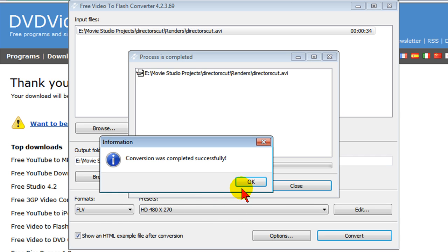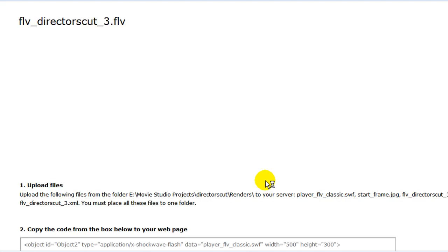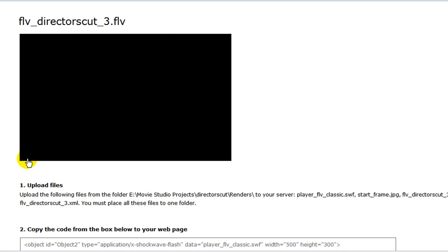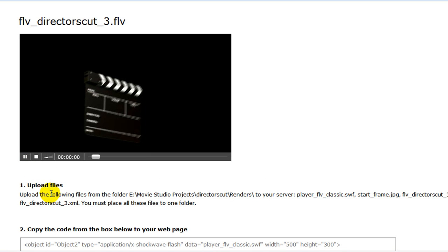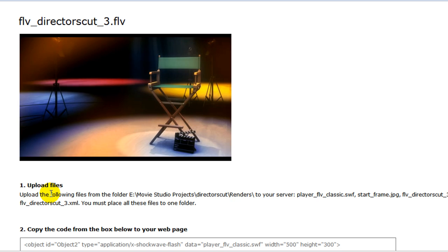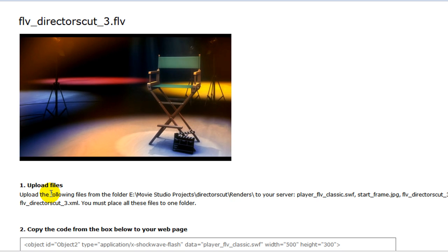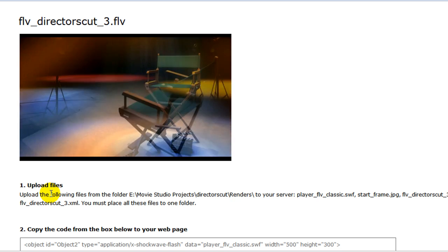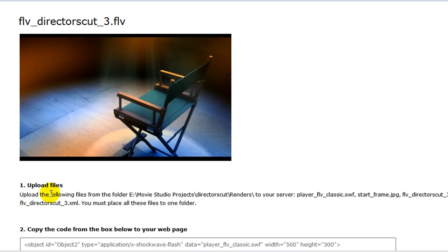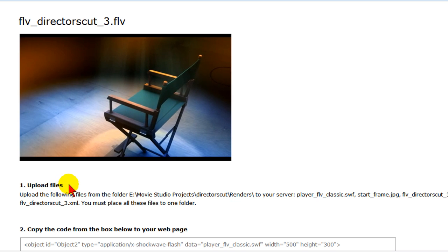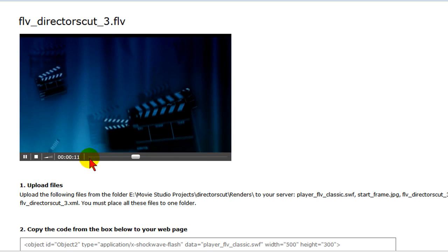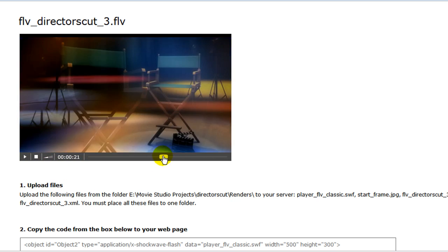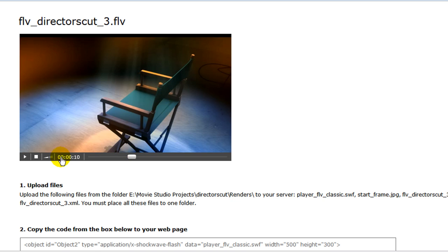Now that it's converted, I can click OK and I can watch the video play. And you can see that the quality comes out really nice. That's in Flash and it has a player on it. I can pause it or I can move forward or back. I can control the volume on the player. It really is nice.